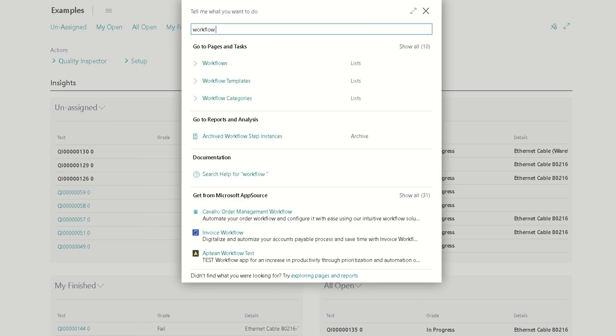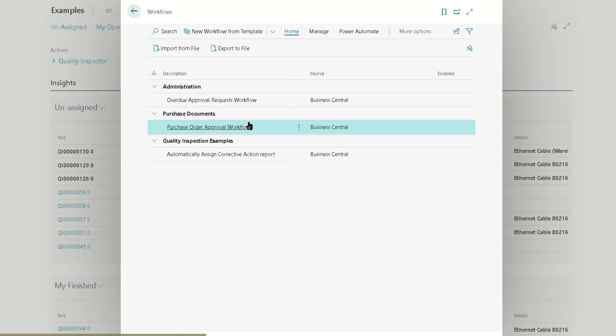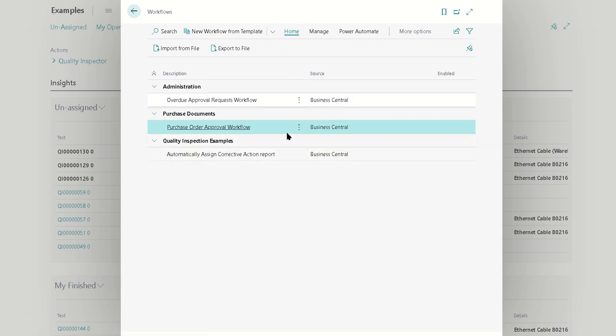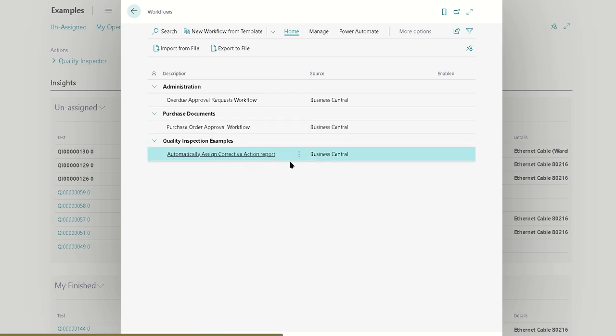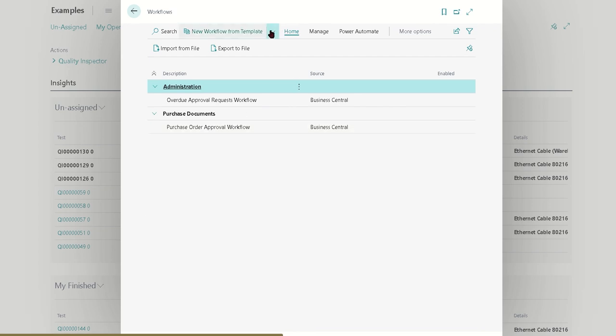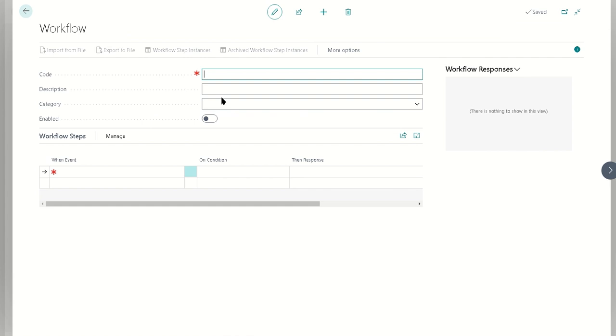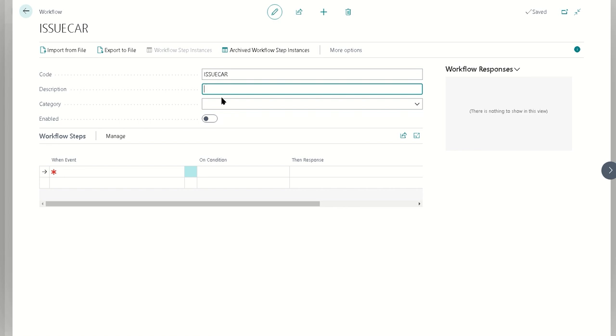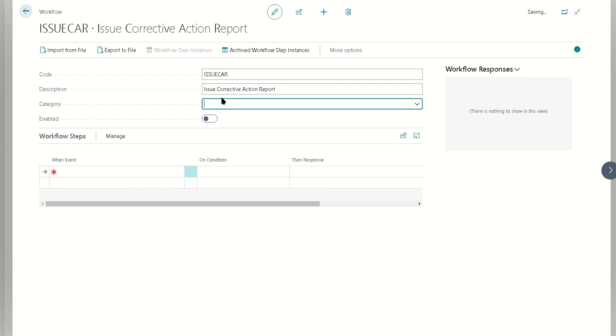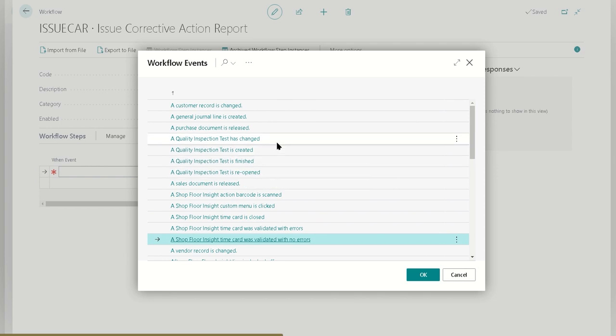The very final thing we need to do here is on the Business Central workflow side. You could probably do this with Power Automate. We're just going to do this all within the same. We're doing a workflow here instead of a Power Automate just so it's all within the same transaction. If you didn't really care about the transaction integrity, you could definitely use Power Automate and connect it up with the actions.